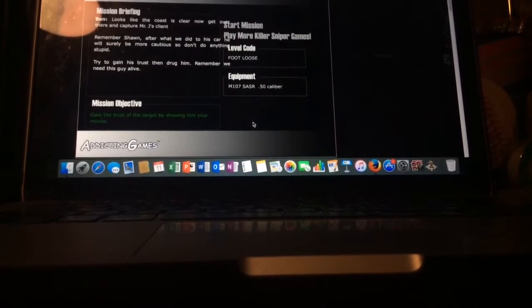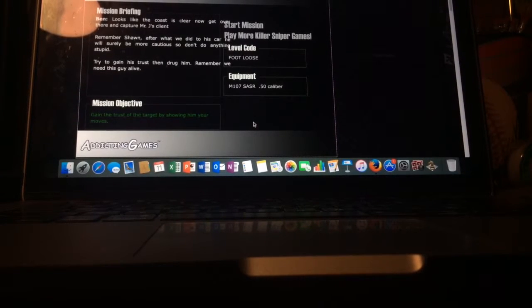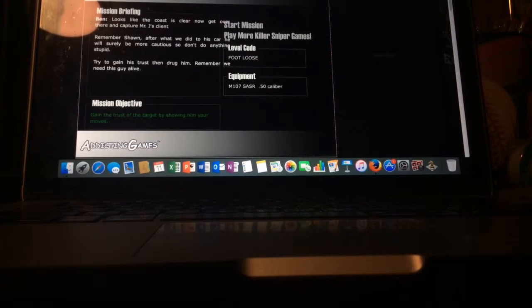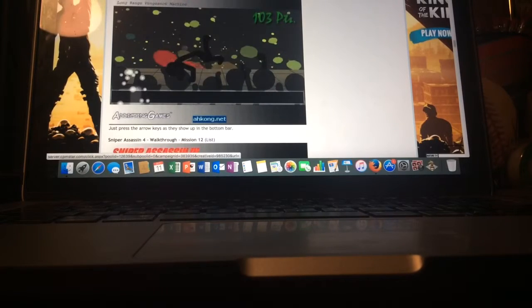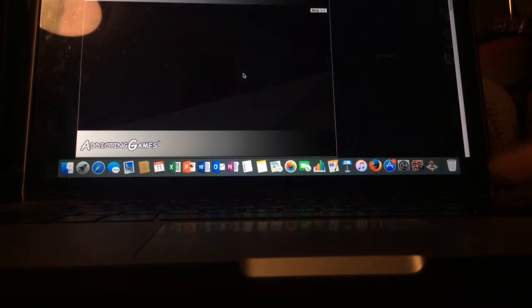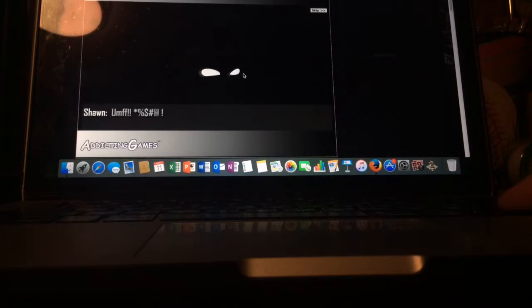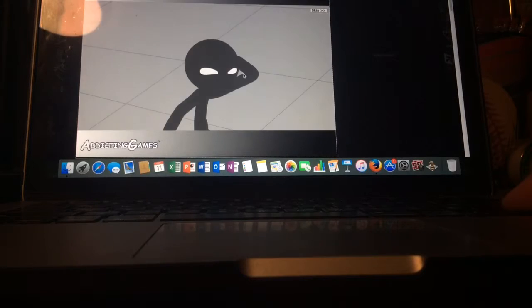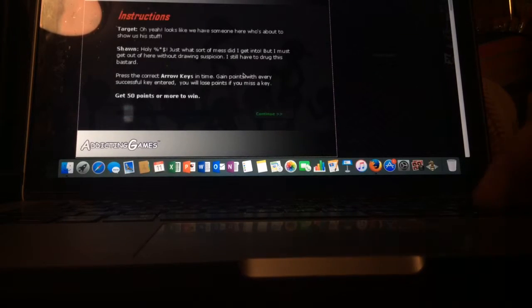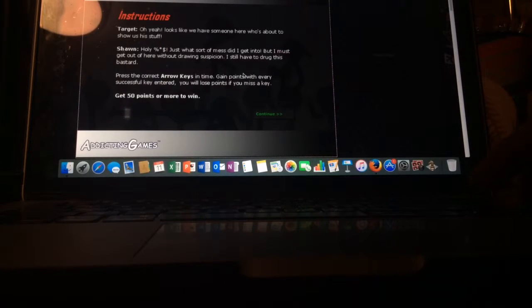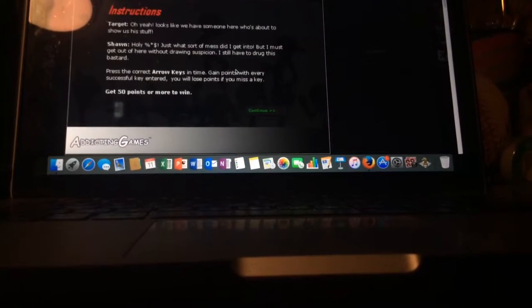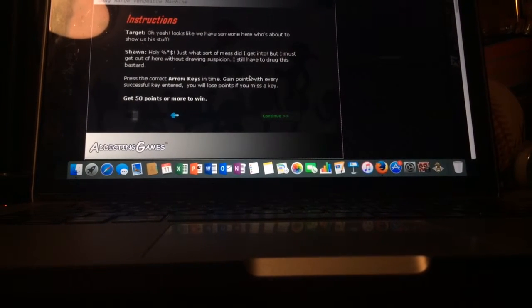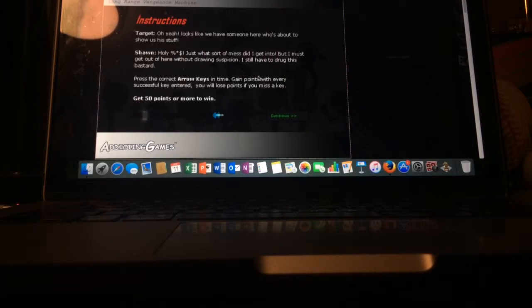It's too dark in here. Holy shit, just what sort of mess did I get into? But I must get out of here without drawing suspicion, I still have to drag this bathroom. Press the correct arrow keys in time. Gain points with every successful character, you will lose points missing. Get 50 points or more to win.